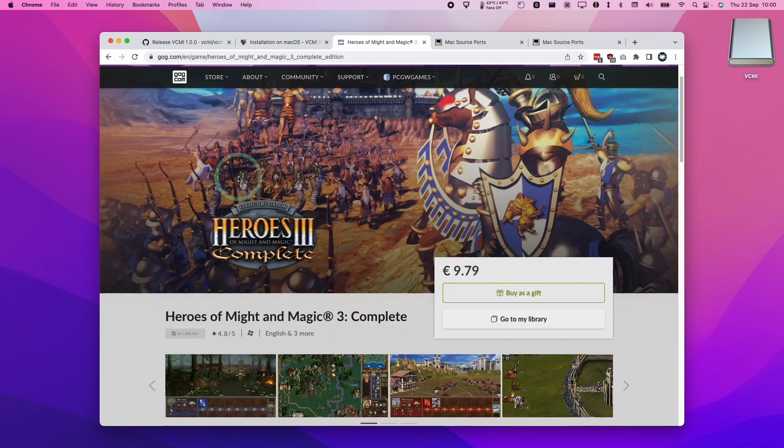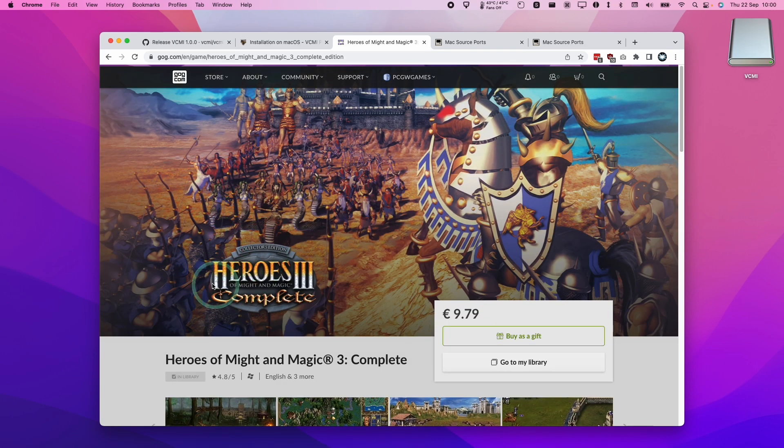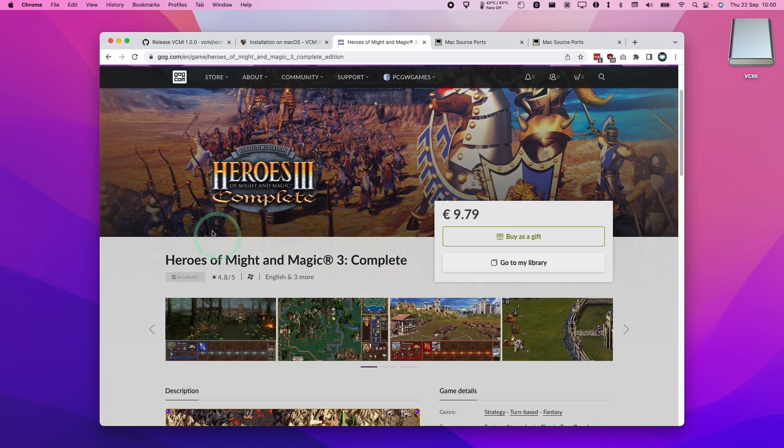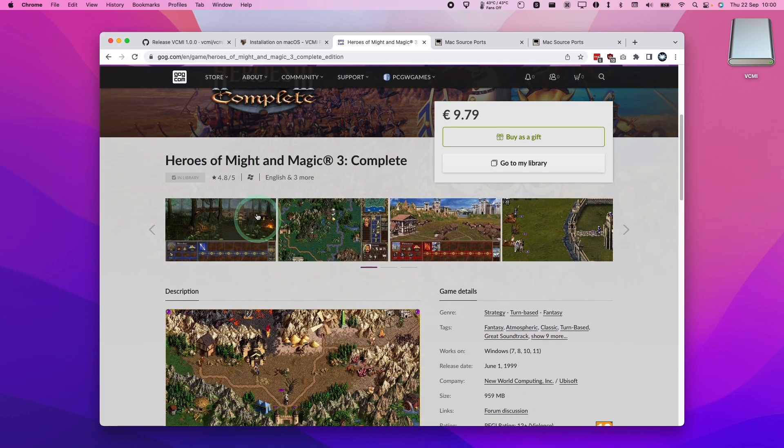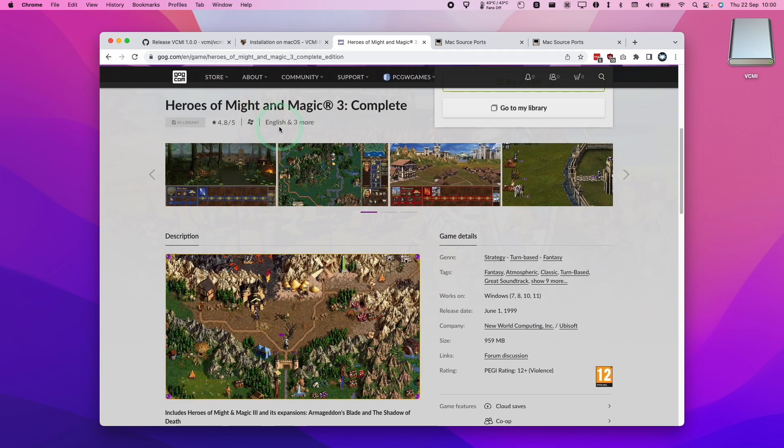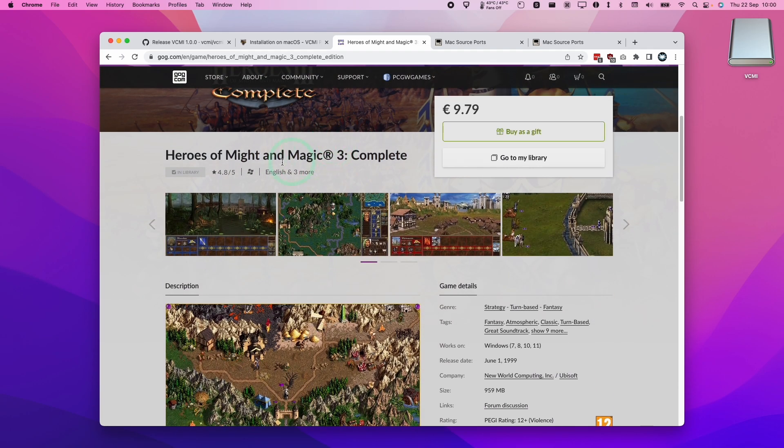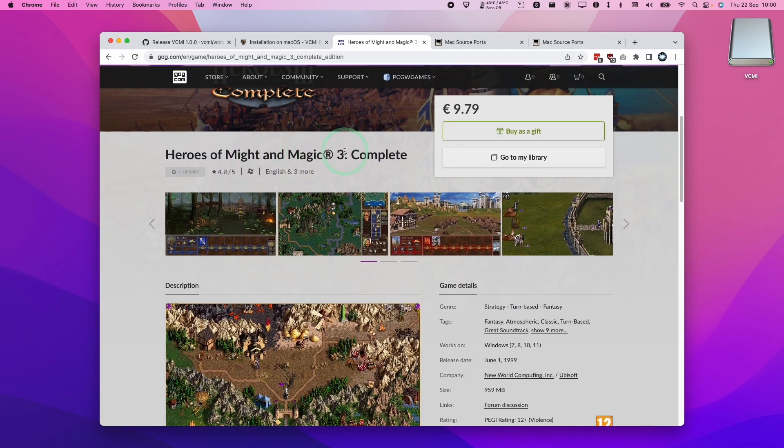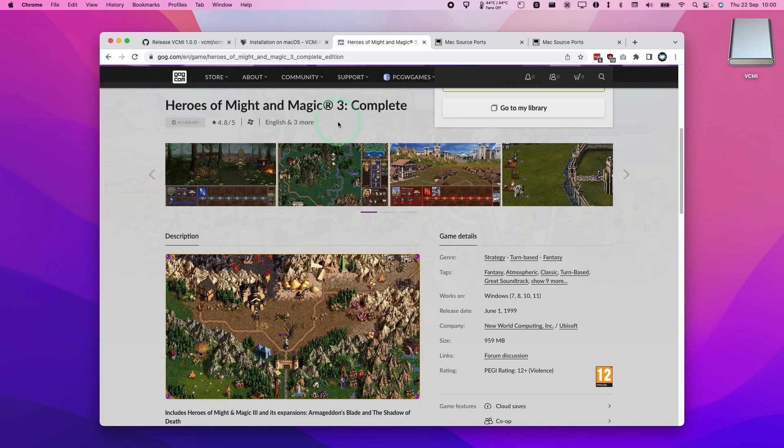So I'm going to be using Heroes of Might and Magic 3 from GOG.com. This is a Windows DRM free version of the game. I do recommend that you click on the link in the description and make a purchase which will help support the channel and the content that I create.